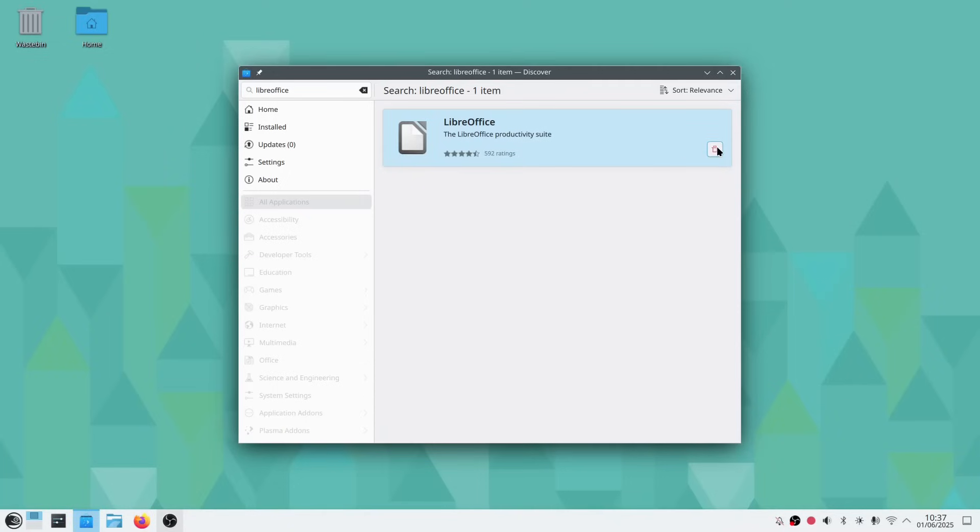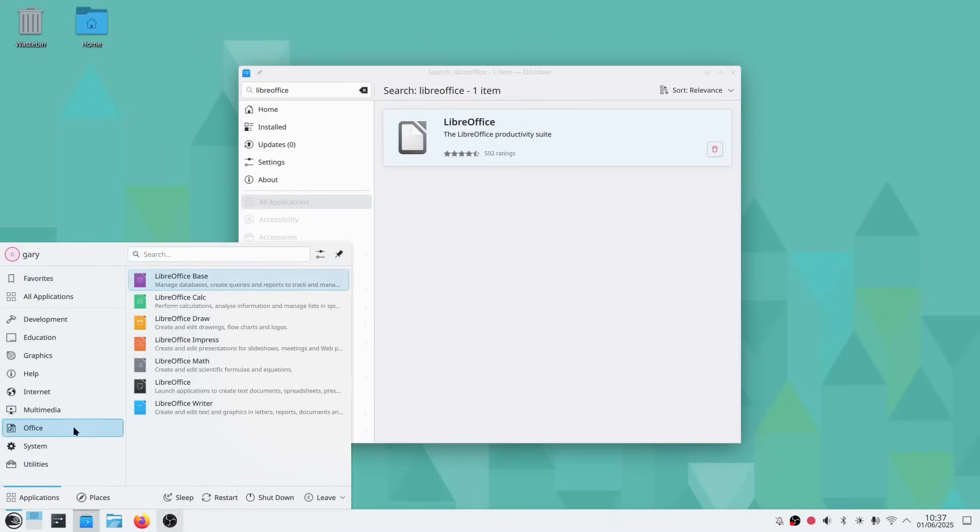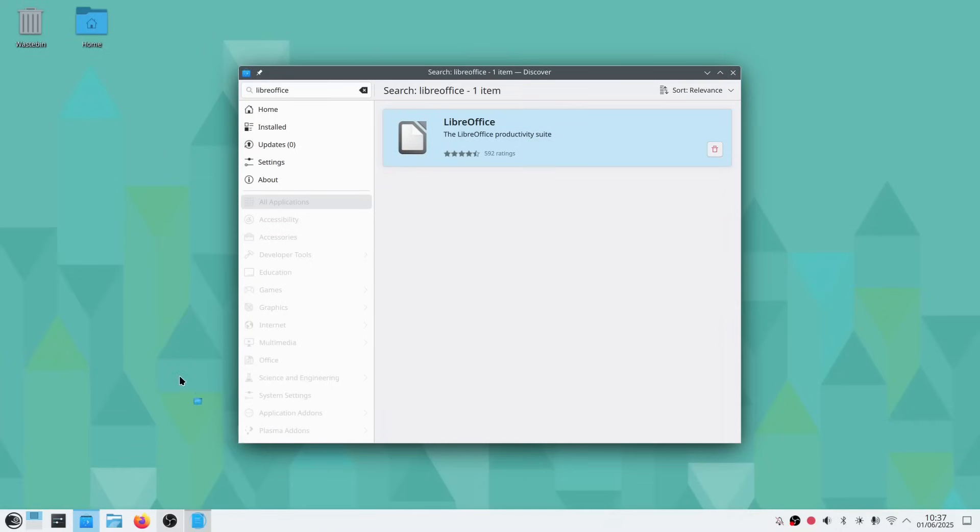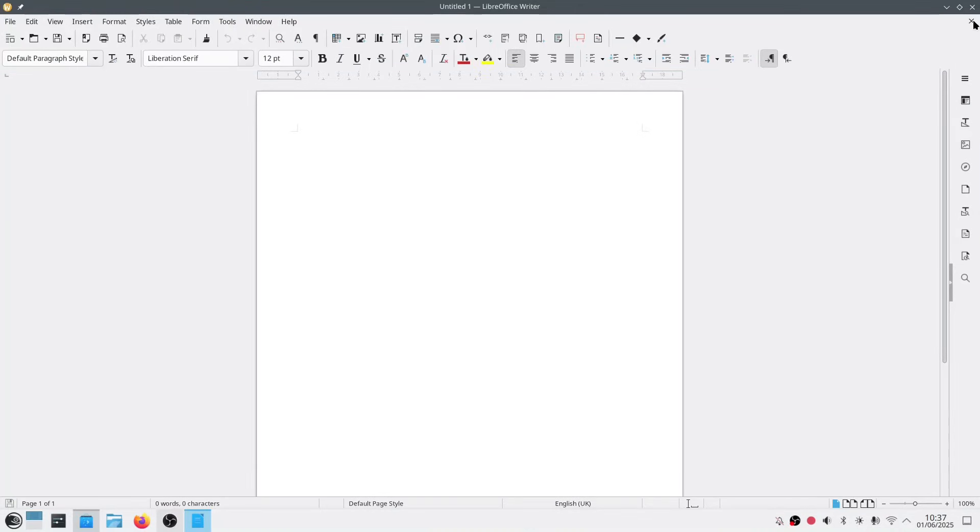So that's installed now. If you want to remove it, you just click this icon here. But if I go here now, and I go to the office, you can see I've got the full LibreOffice suite. If we're going to LibreOffice Writer, and there it is. LibreOffice is up and ready to use.